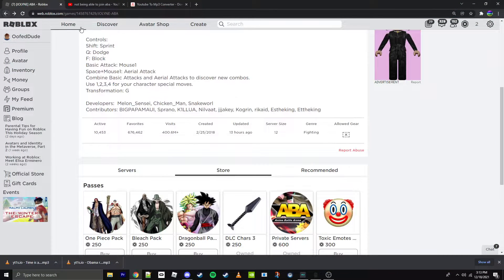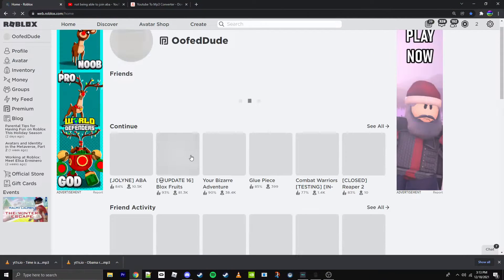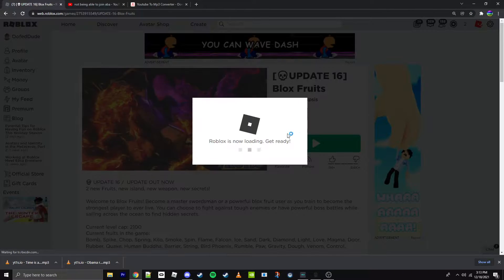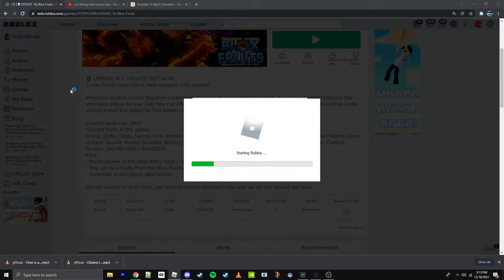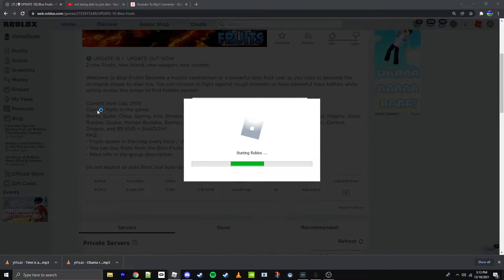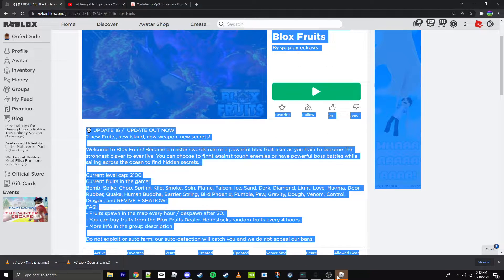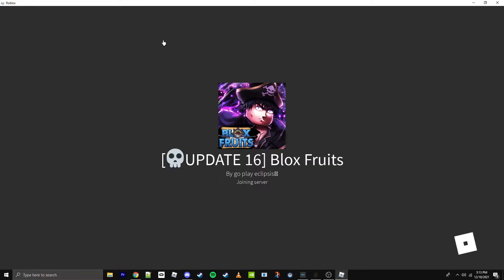but if I join another game, let's say I join Bloxfords, for example. This is just an example. So if I join this game